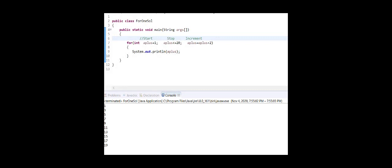Now let's break this down in code. In this example my start is 1, my stop is 20 — as long as the variable is less than or equal to 20, it stops when it gets to 21. I'm going up by 2. When I run it in the console you see 1, 3, 5, 7, 9, 11, 13, 15, 17, 19. Let's change this to increment by 5 and run it again — now we get 1, 6, 11, 16.